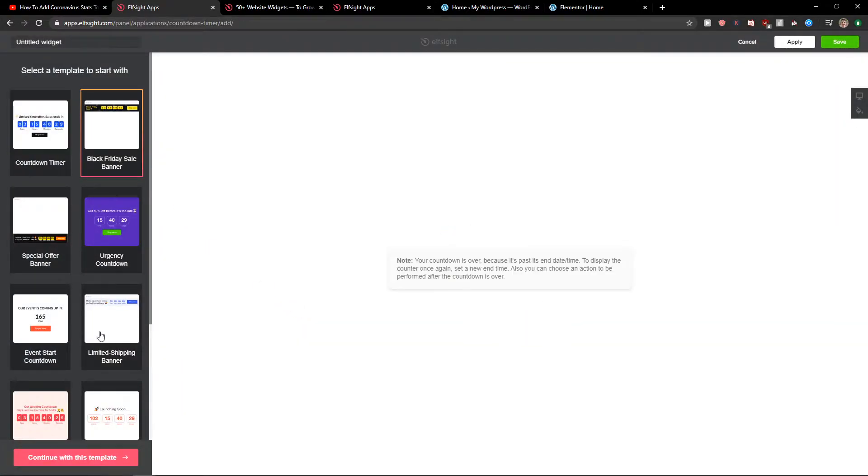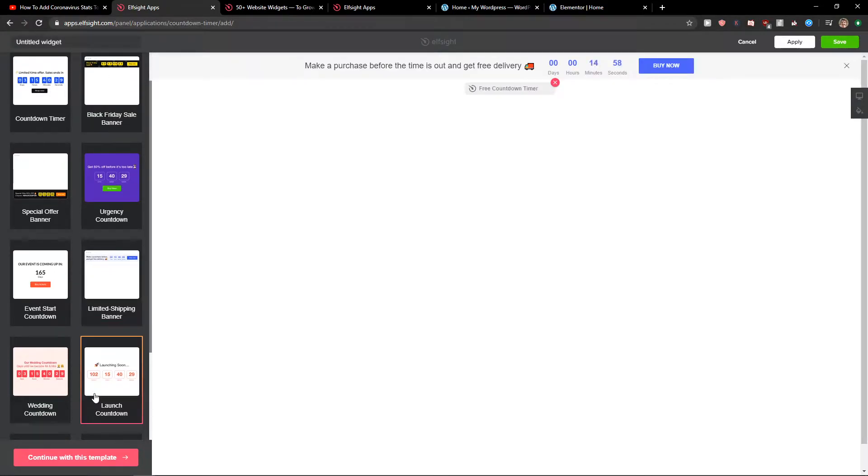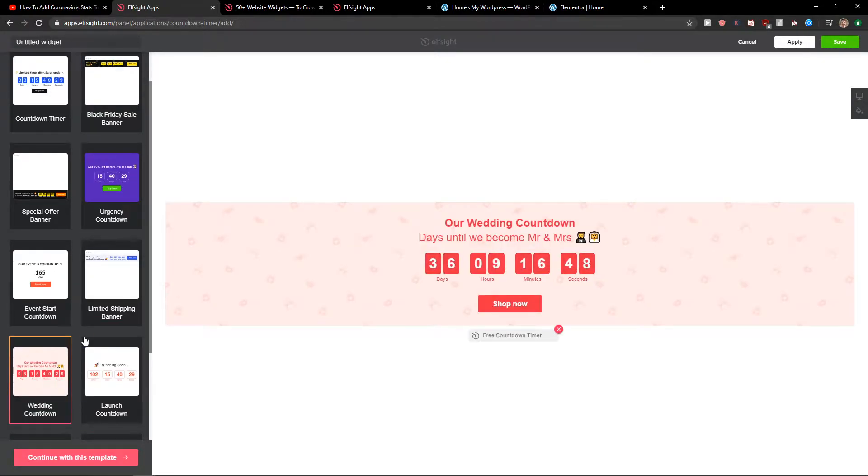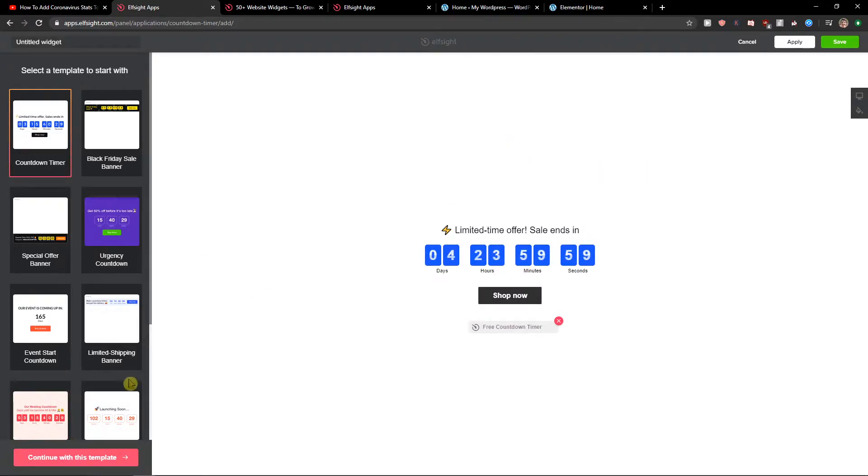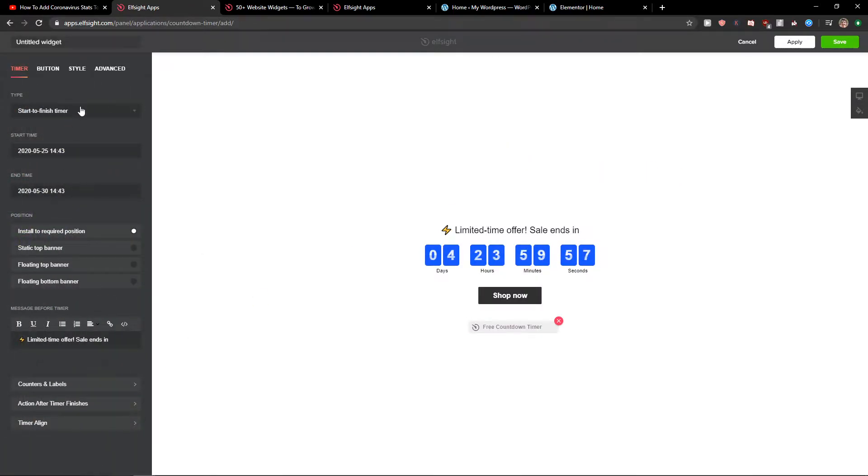Now you can choose which one you actually like. For example, I like this one here. So let's continue. The template, you have three types.